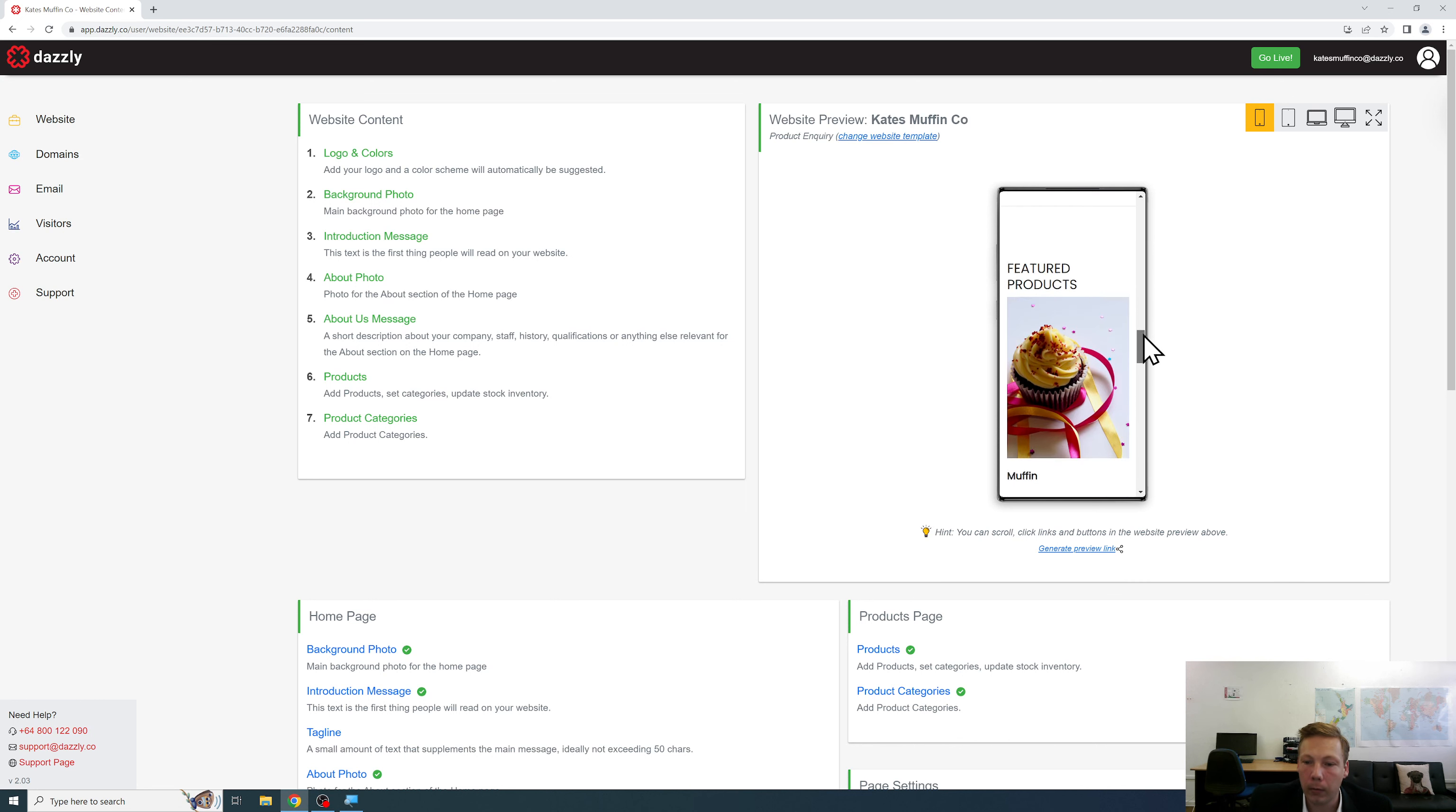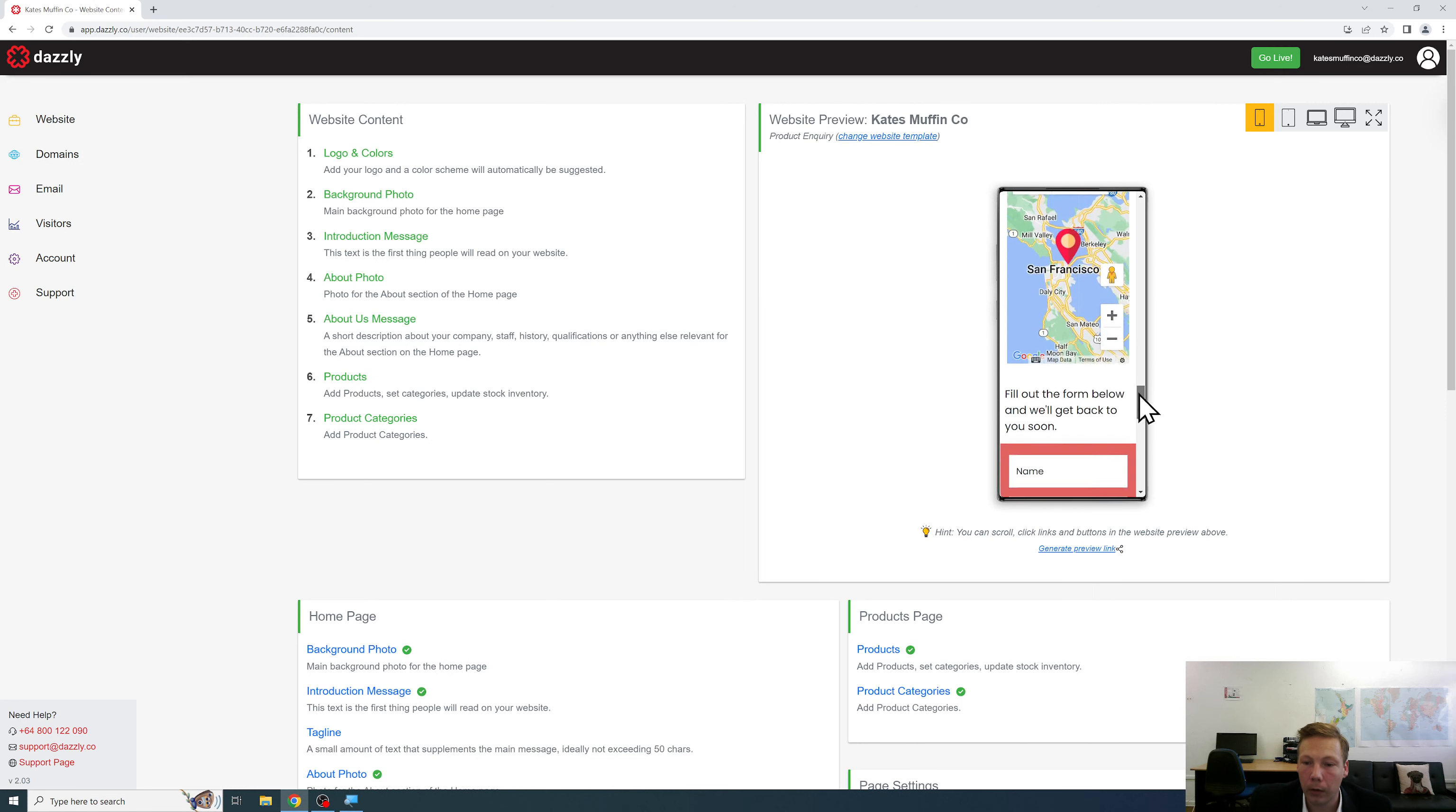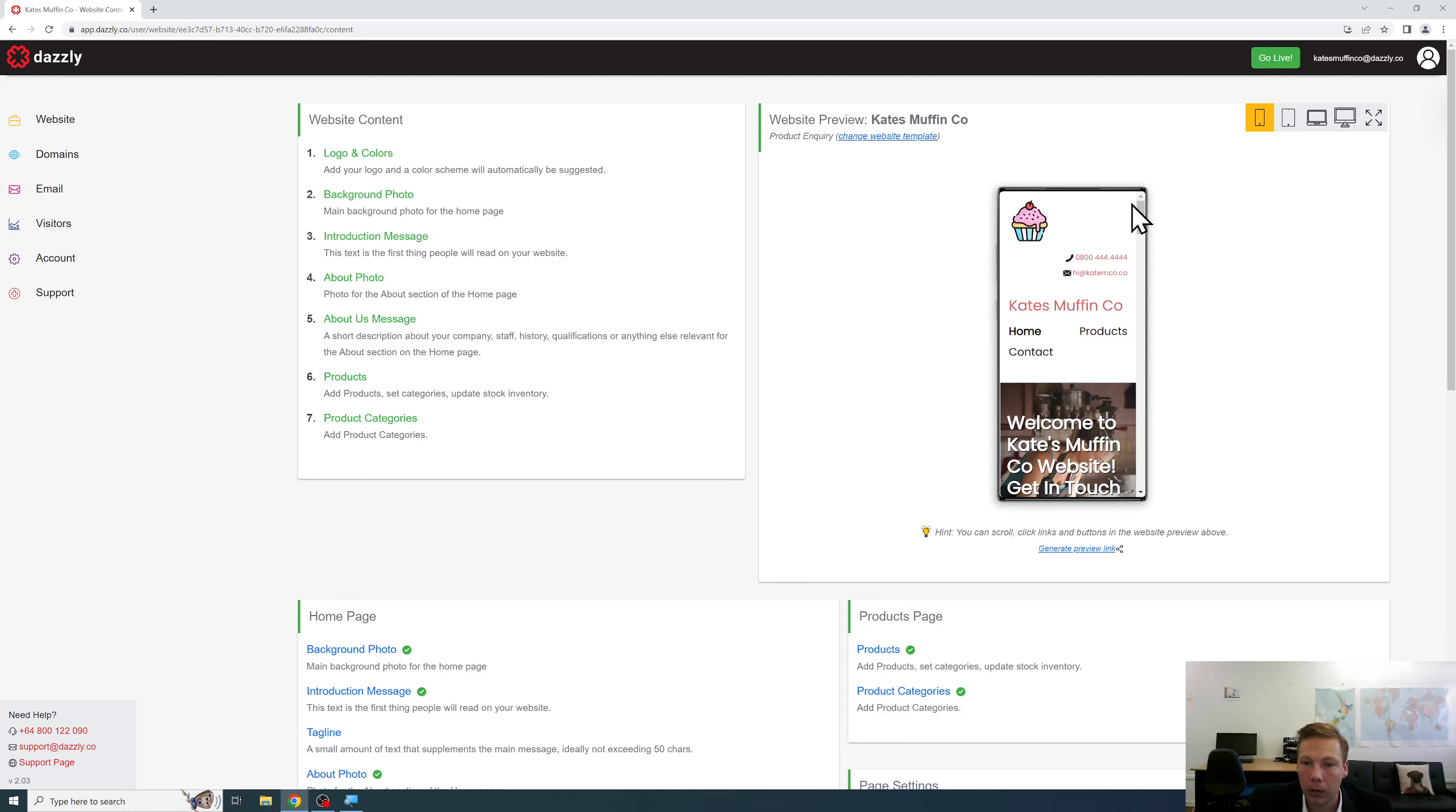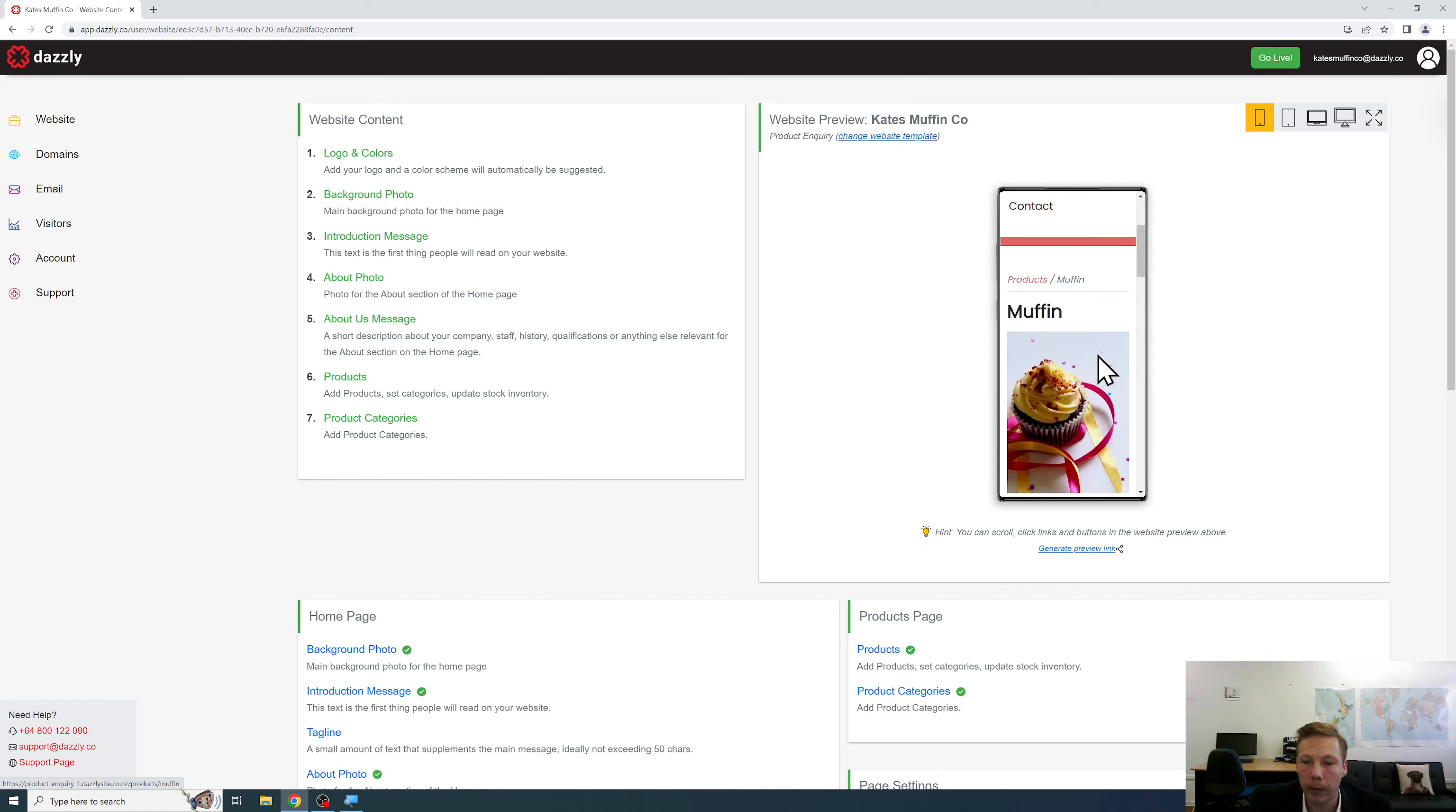As you can see we still have all the same content, the ability to make an inquiry about the product as well as the contact information on the home page. On the products page we still have the same product here. If you had numerous categories it would be easy to access them. In this case we've only put one product on the website.